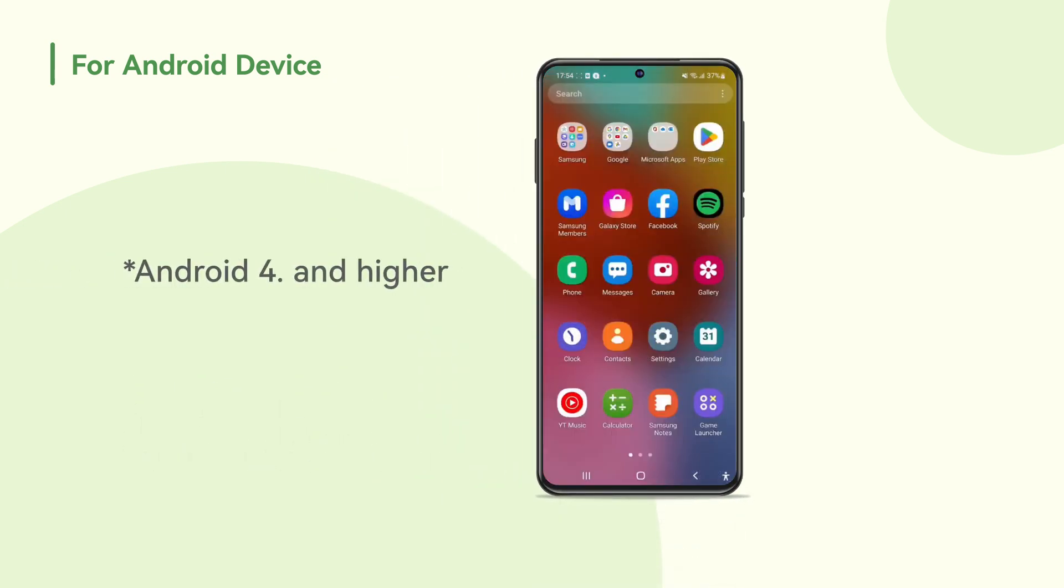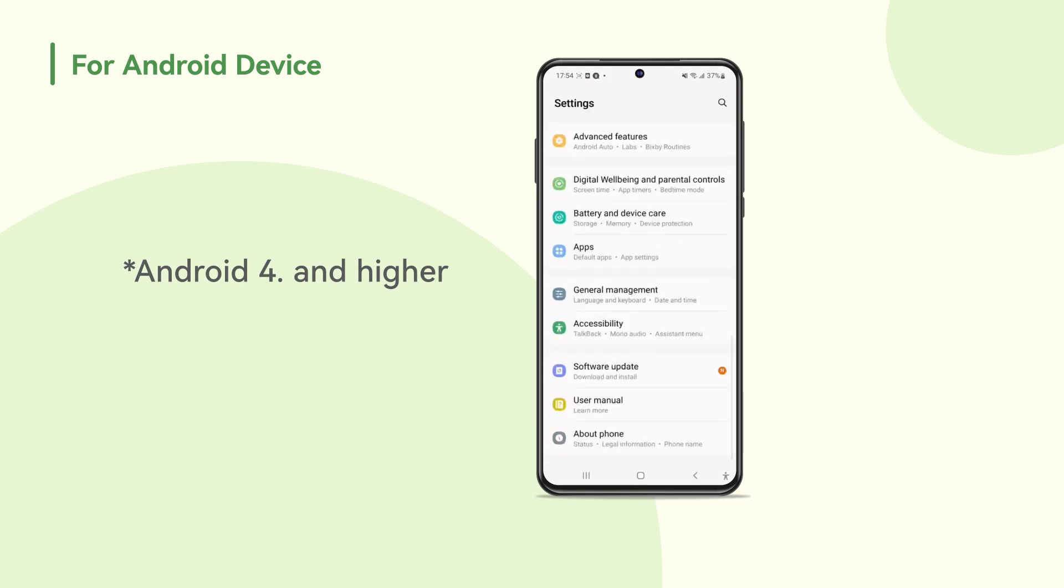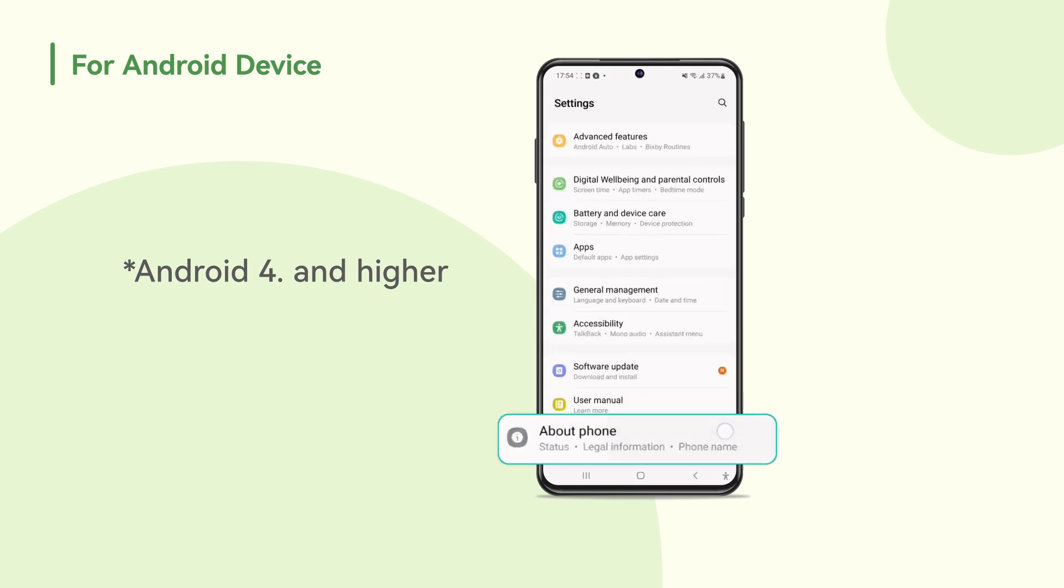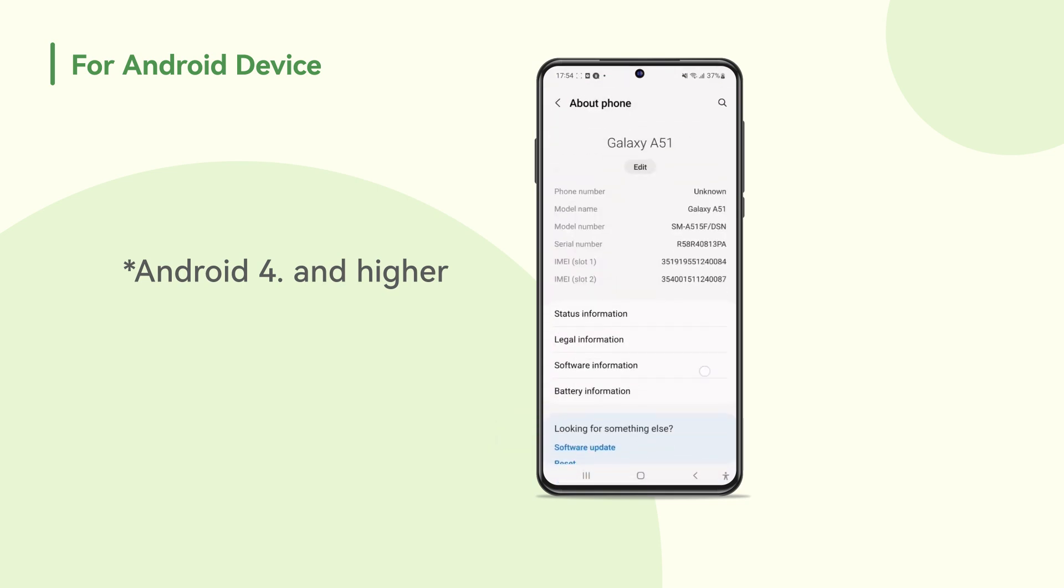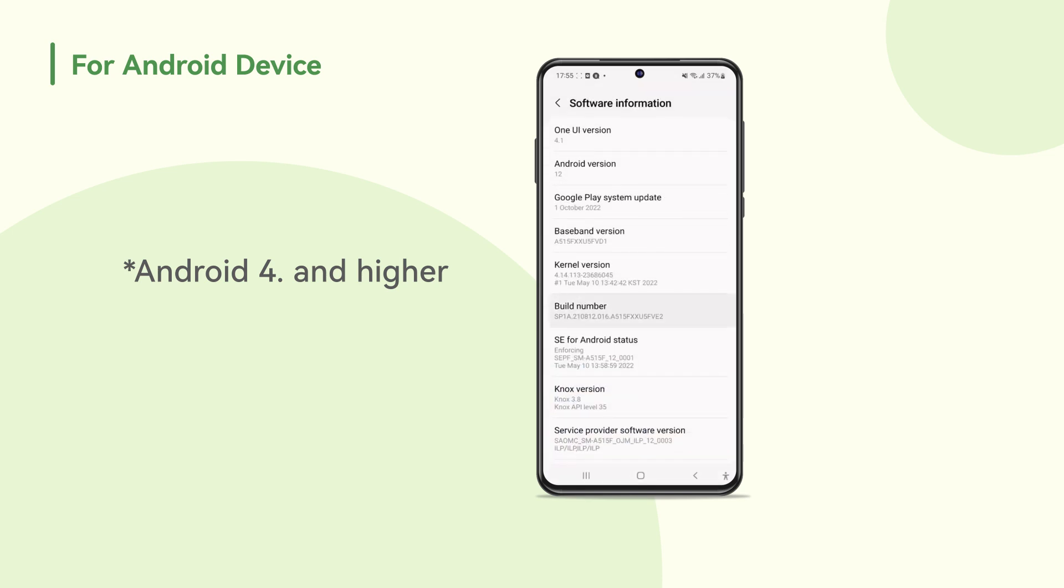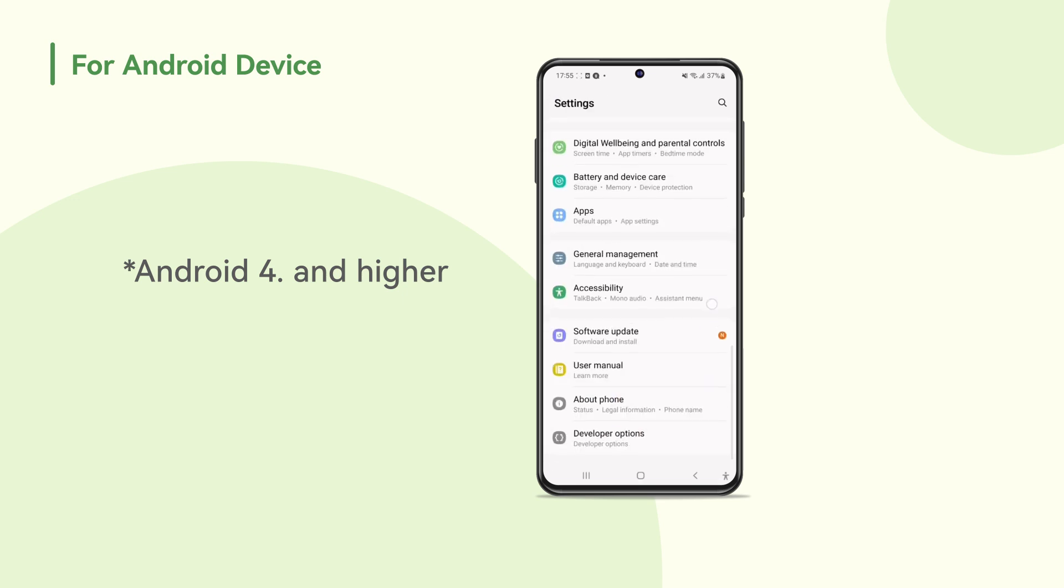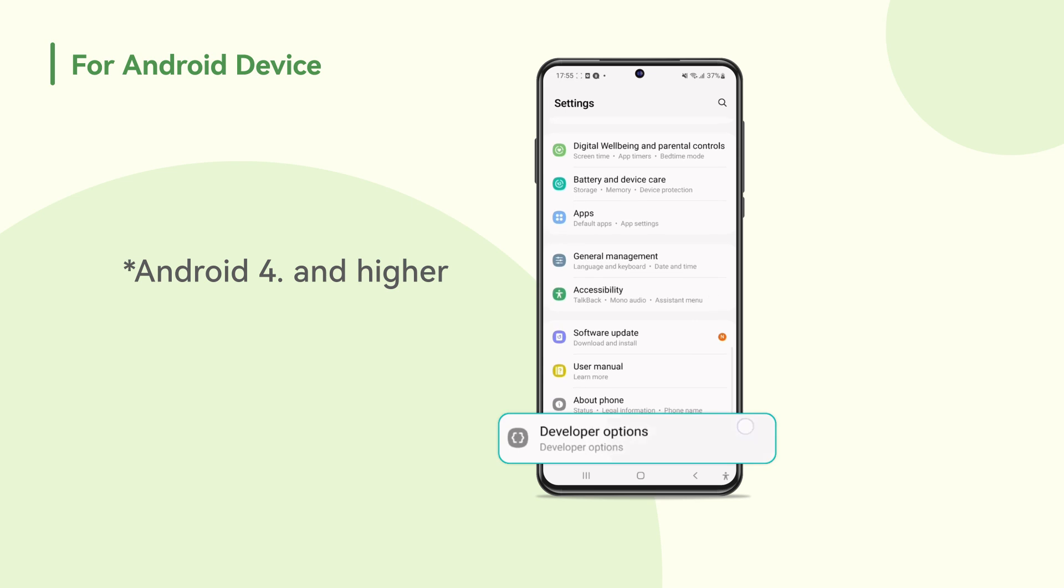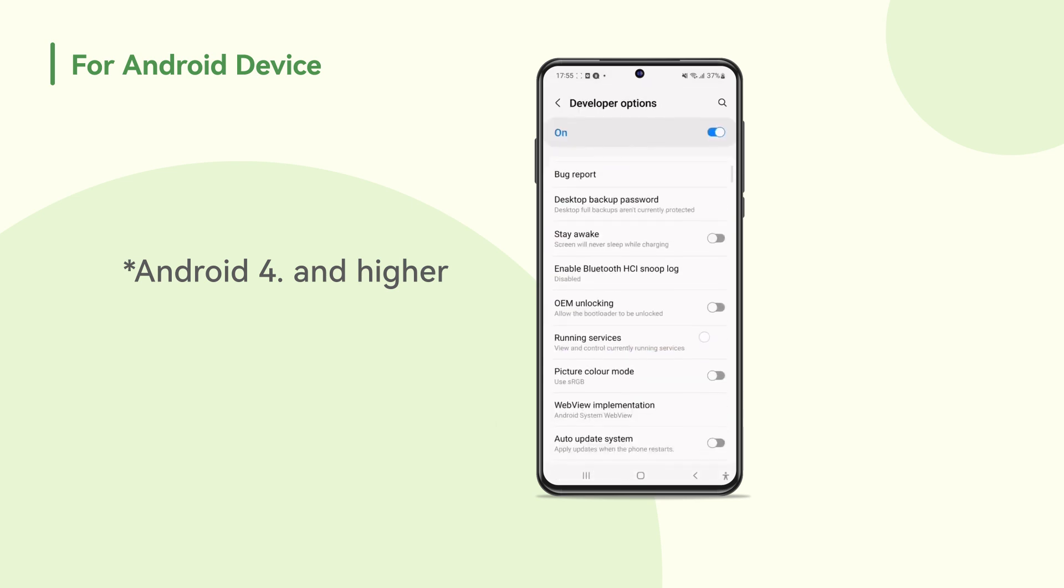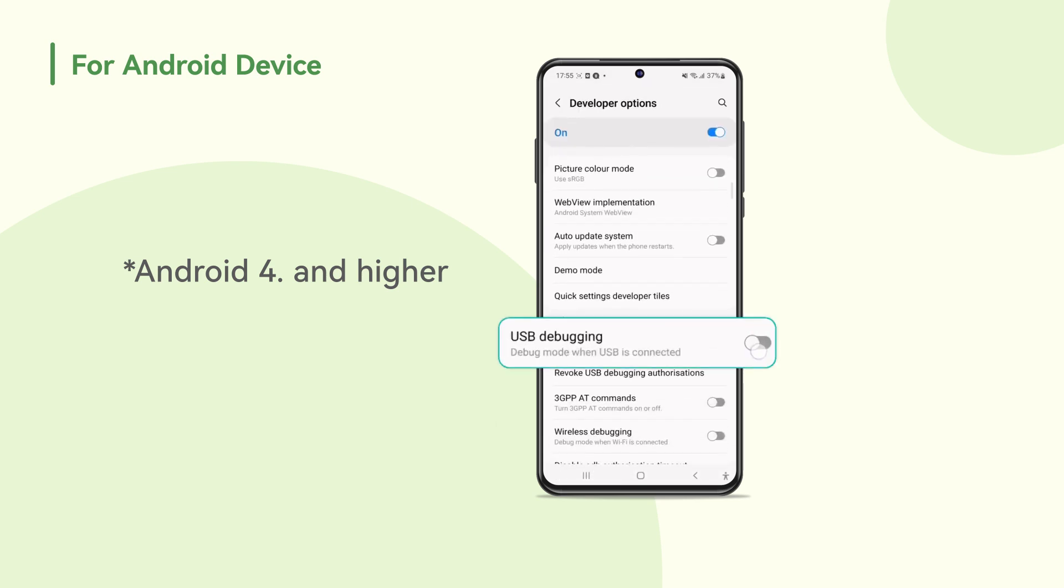Open the settings app on your phone. Scroll to the bottom and select about phone. Click software information. Tap on build number or Android version or compile version seven times. Return to the previous screen to find developer options near the bottom. Scroll down and enable USB debugging.